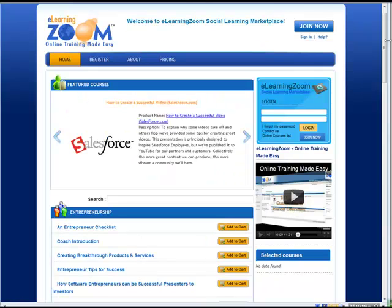In the next few minutes, we're going to show you how to get started with E-Learning Zoom Social Learning. What you're looking at in front of you is the E-Learning Zoom Social Learning Marketplace, the latest and greatest social learning portal.